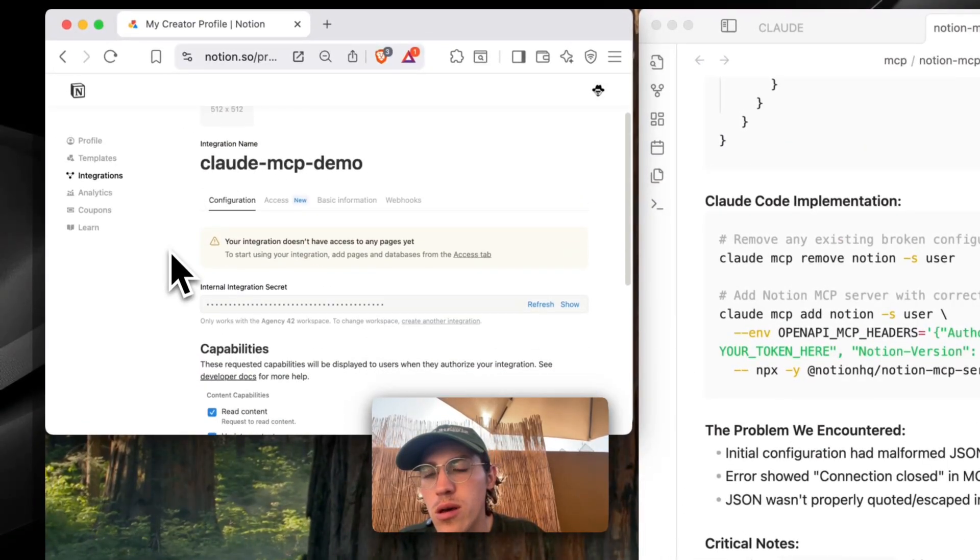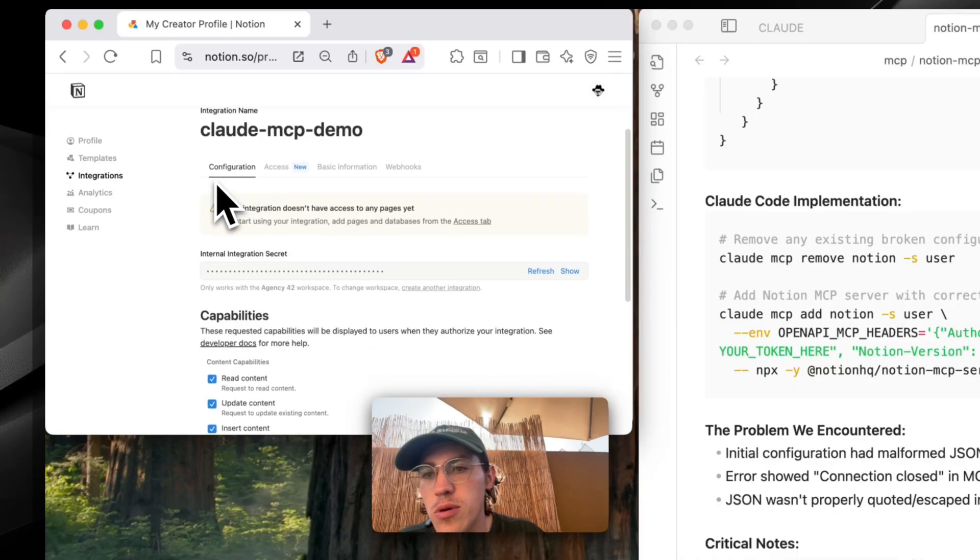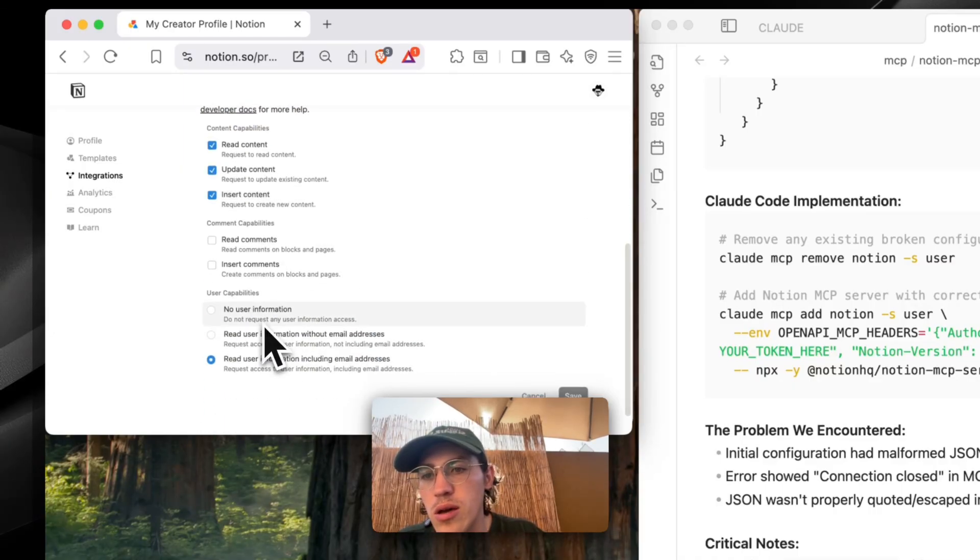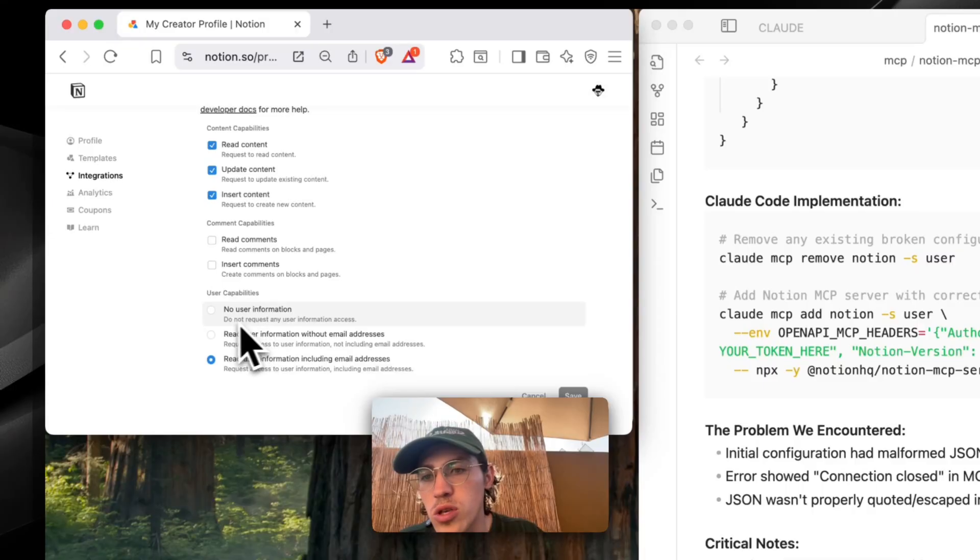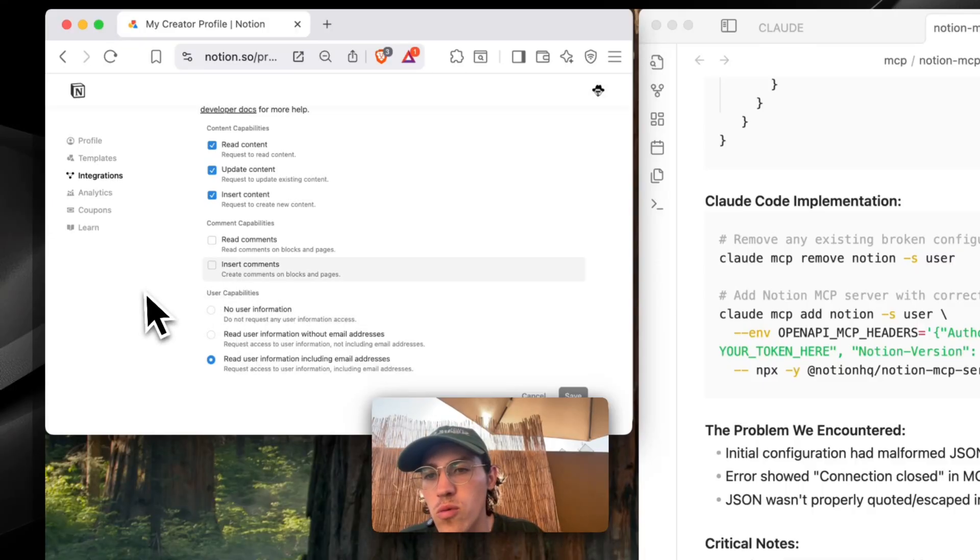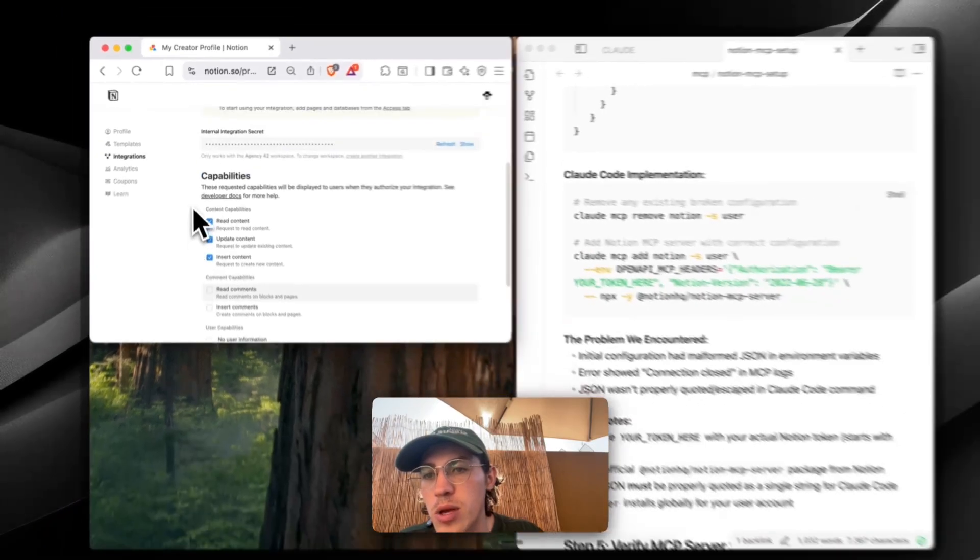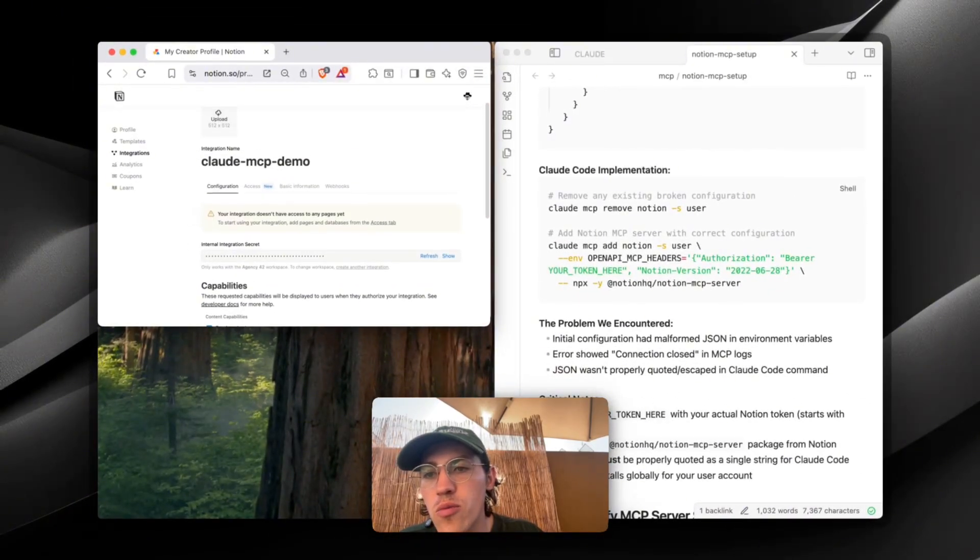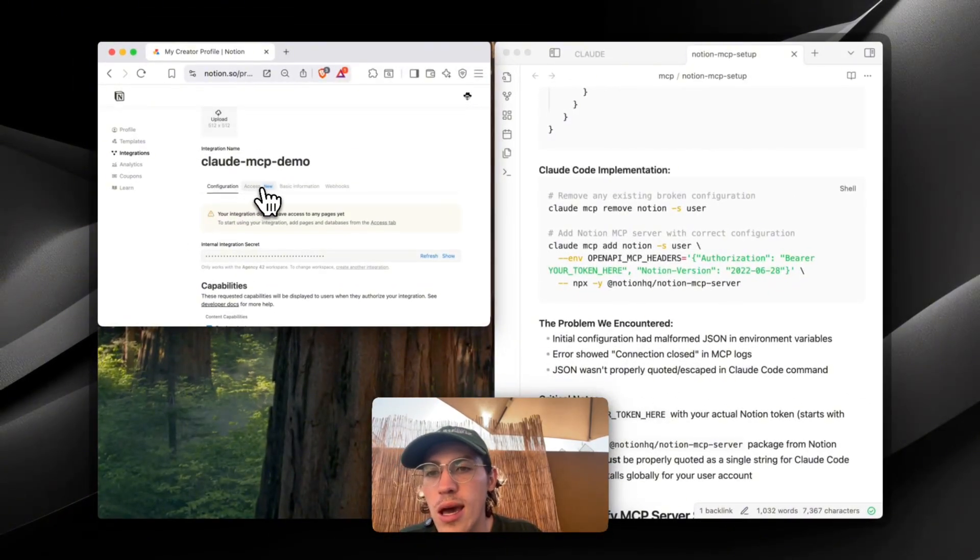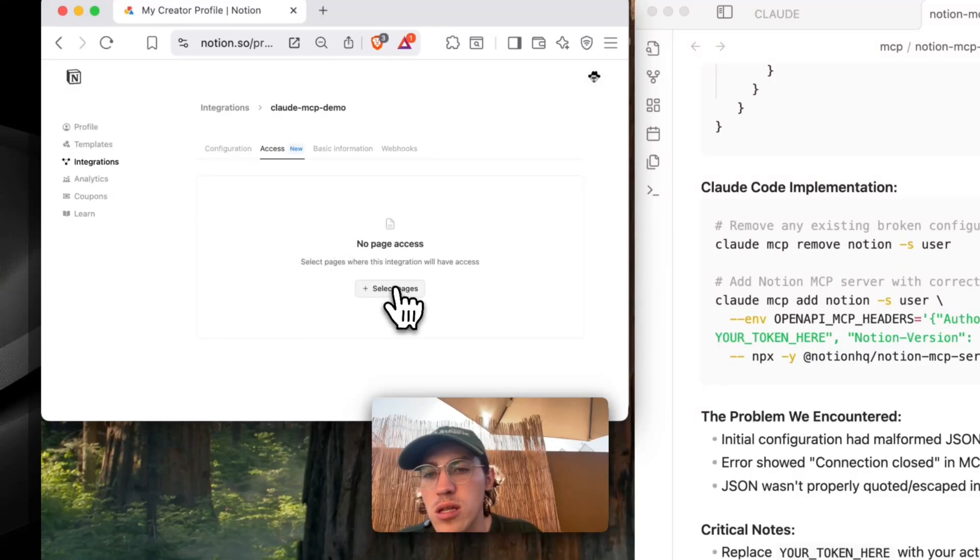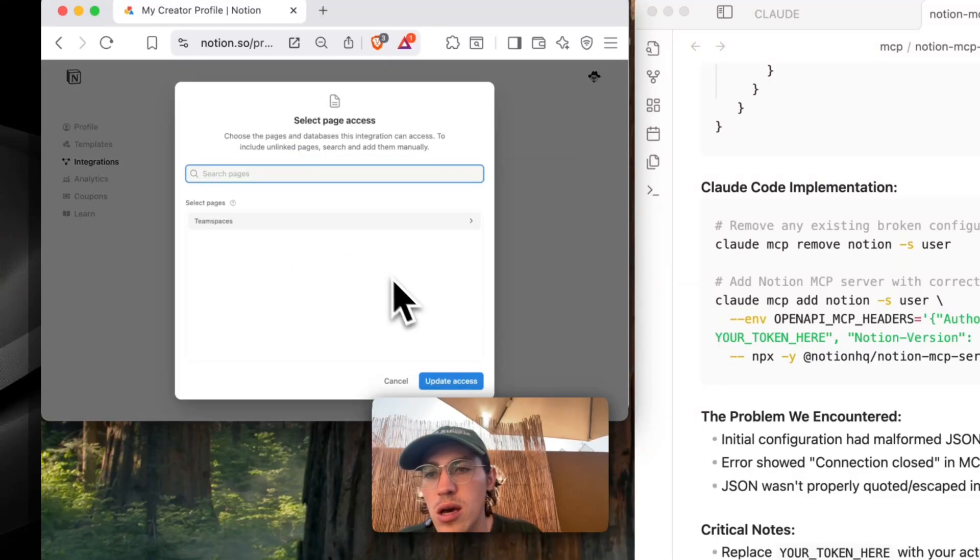So from here, you're going to be in this configuration tab. This should be set already how you need it, unless you want to change what user information that Claude Code will get, or if you want to give Claude the ability to read and write comments. Otherwise, you just have to go over to this access tab, and you're going to select pages.